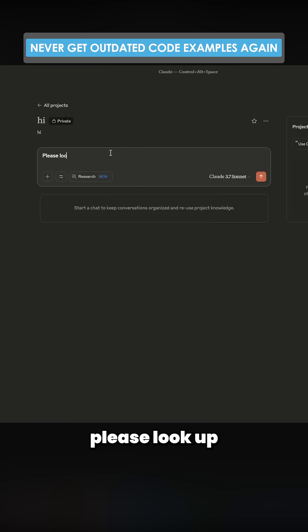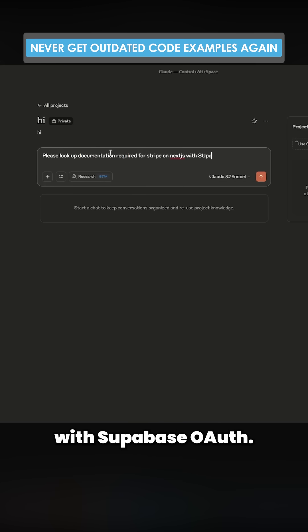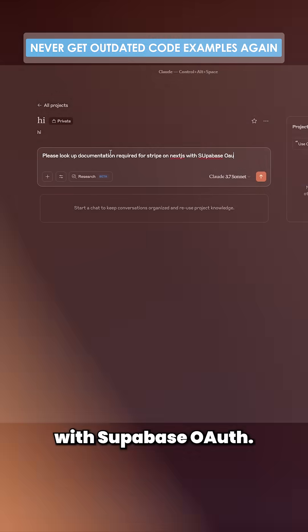Then we say, please look up documentation required for Stripe on Next.js with Supabase.